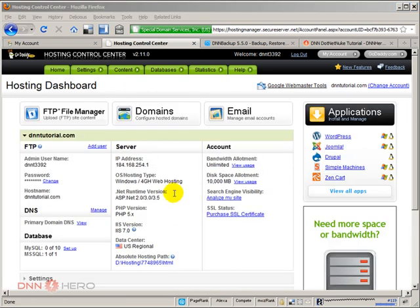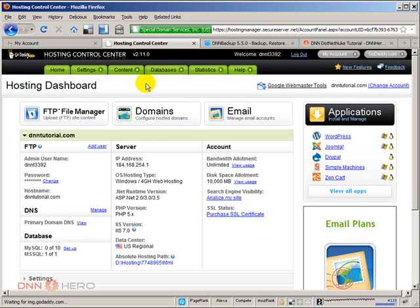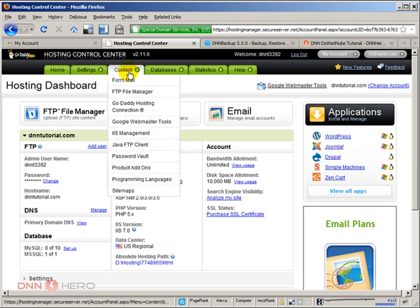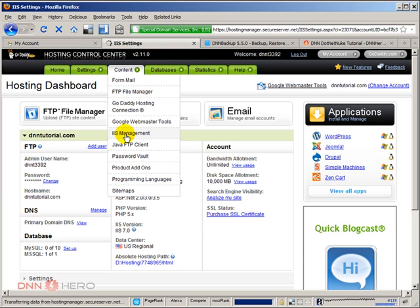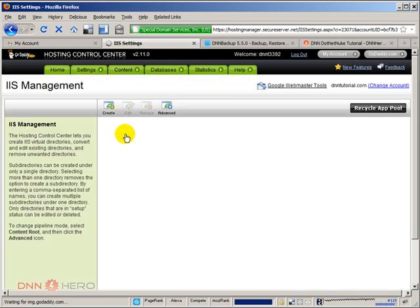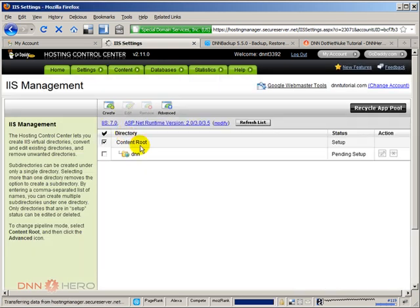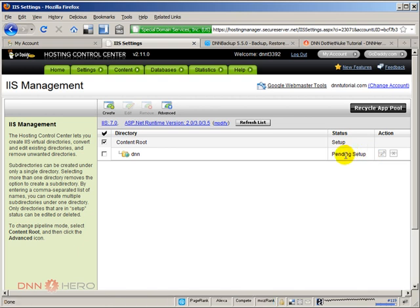So I'm back to the hosting dashboard. If I want to check how the DNN folder application is getting set up, I can go back to content and go to IIS management. I can see the status there. So it's still pending. While it's still pending there's not much you can do. Just wait until this is completely set up.